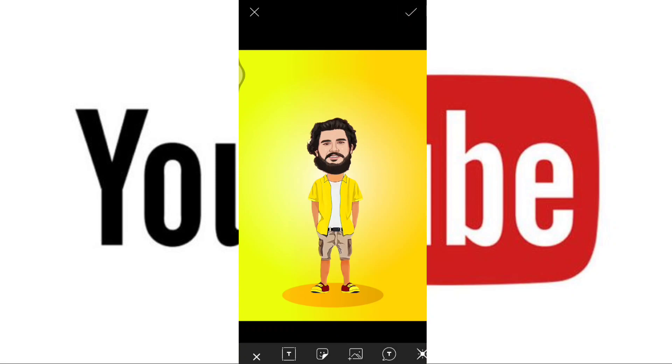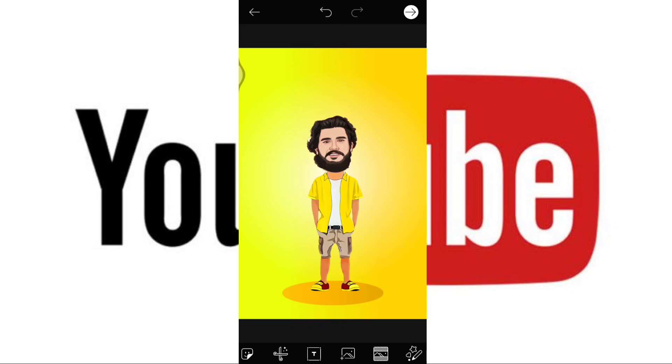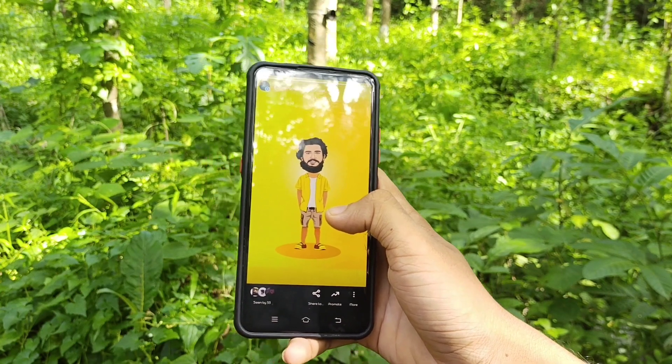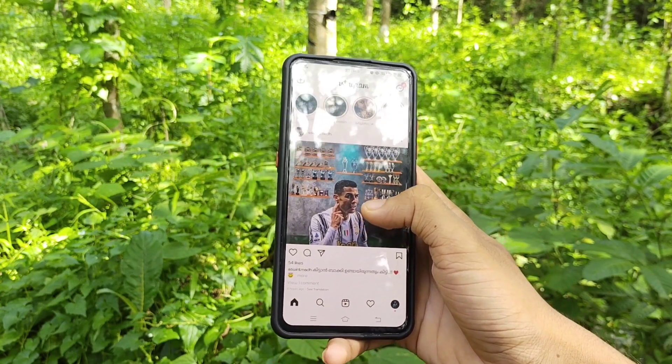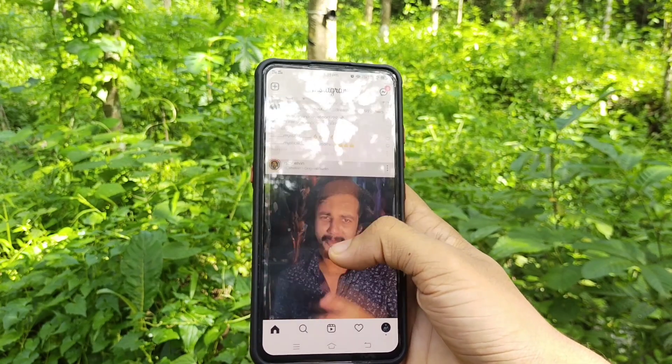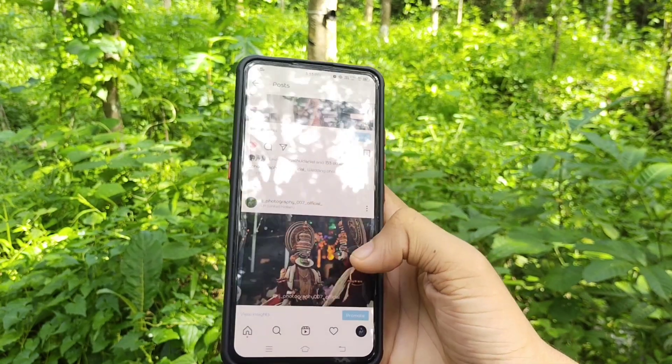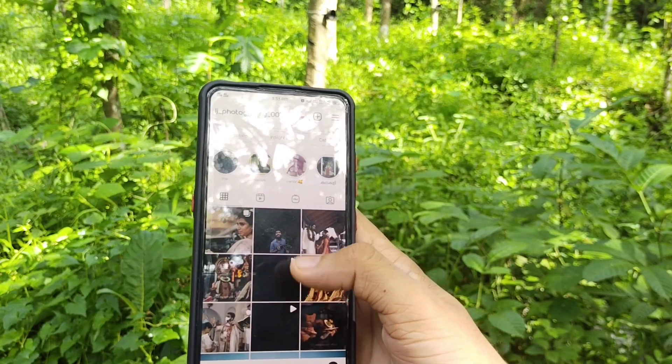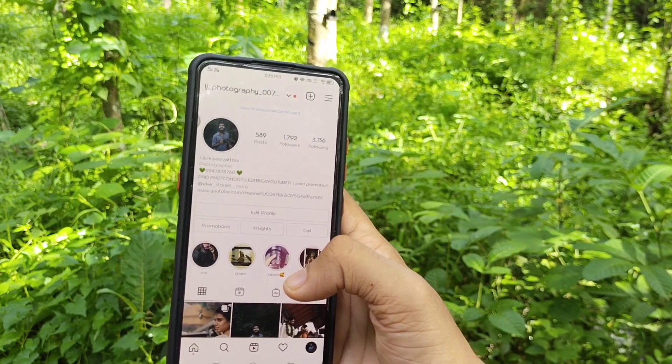I will show you all in the description. I will show you how to make a photo. If you like this video, please like, share and comment. If you have any other videos, please subscribe.